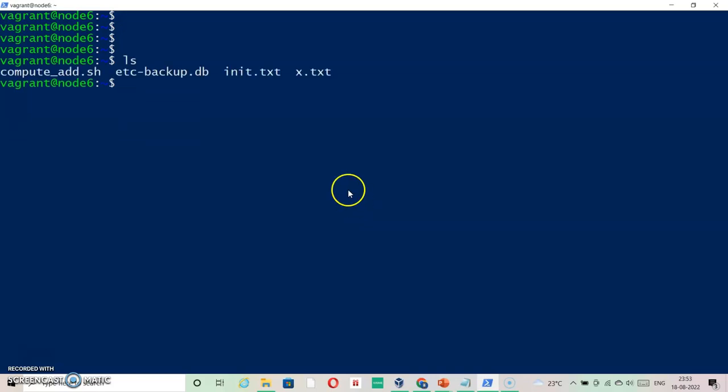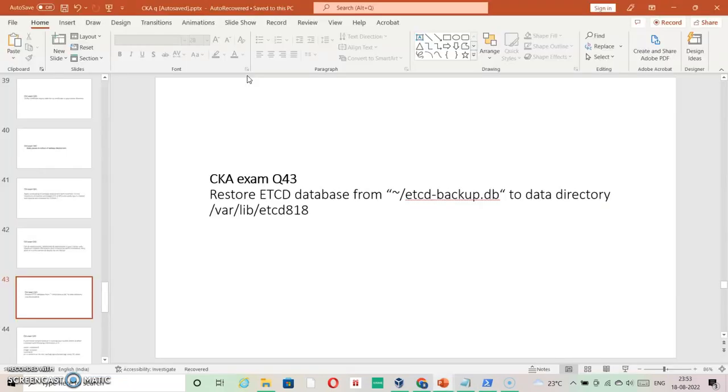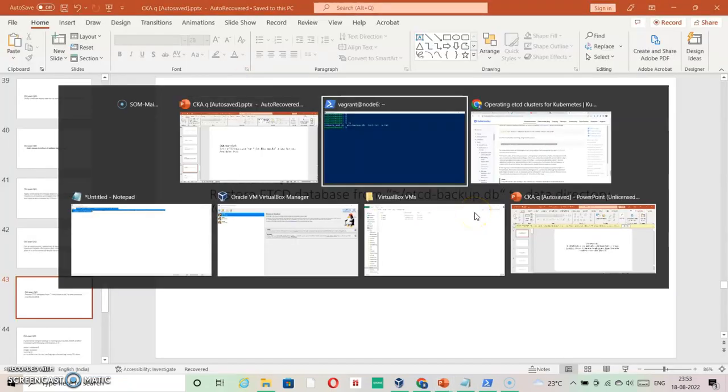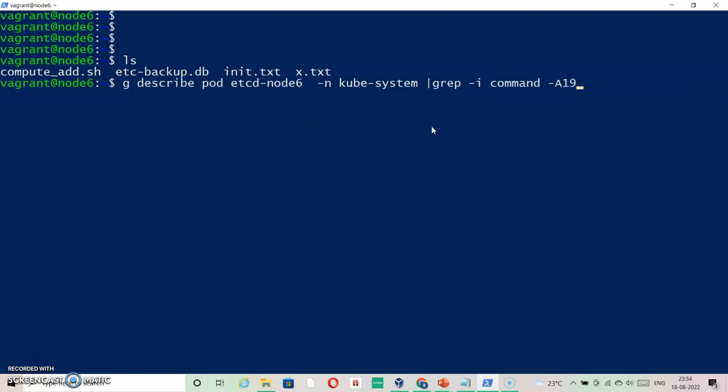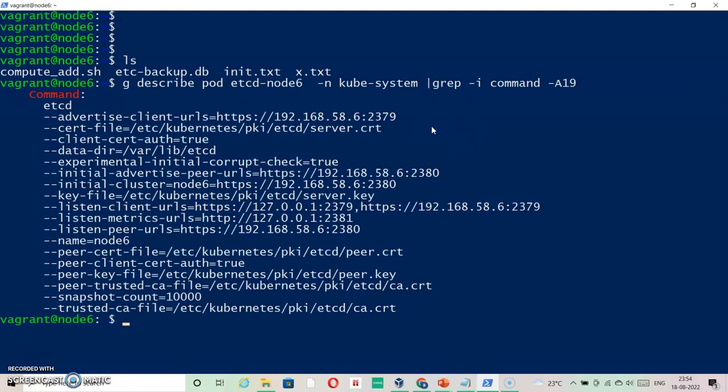My backup exists here with the name etc-backup.db. Now we need to restore it. By default, when we restore our backup, it expects you to know that if you're restoring it for the running system itself, you must know the data directory.